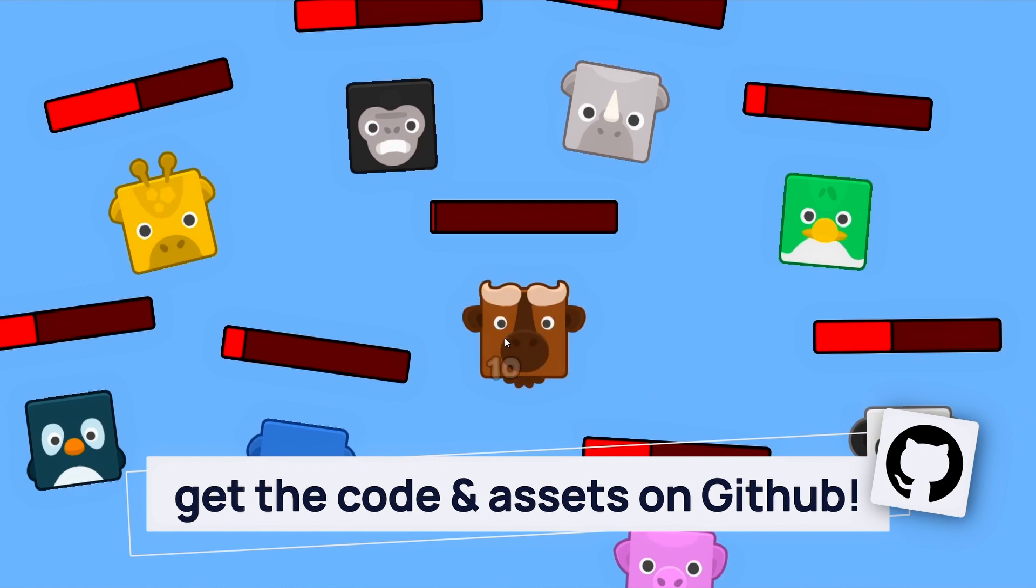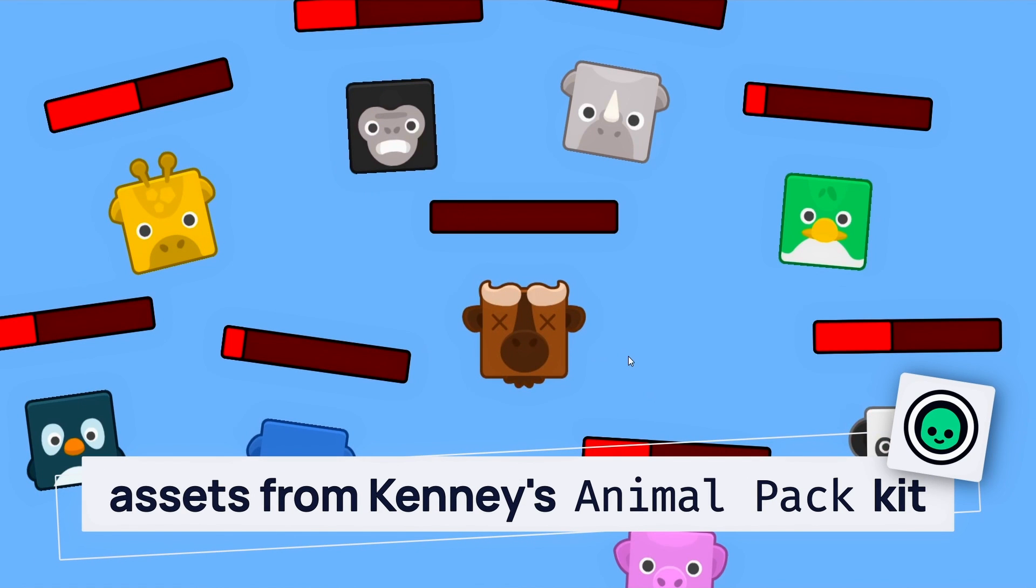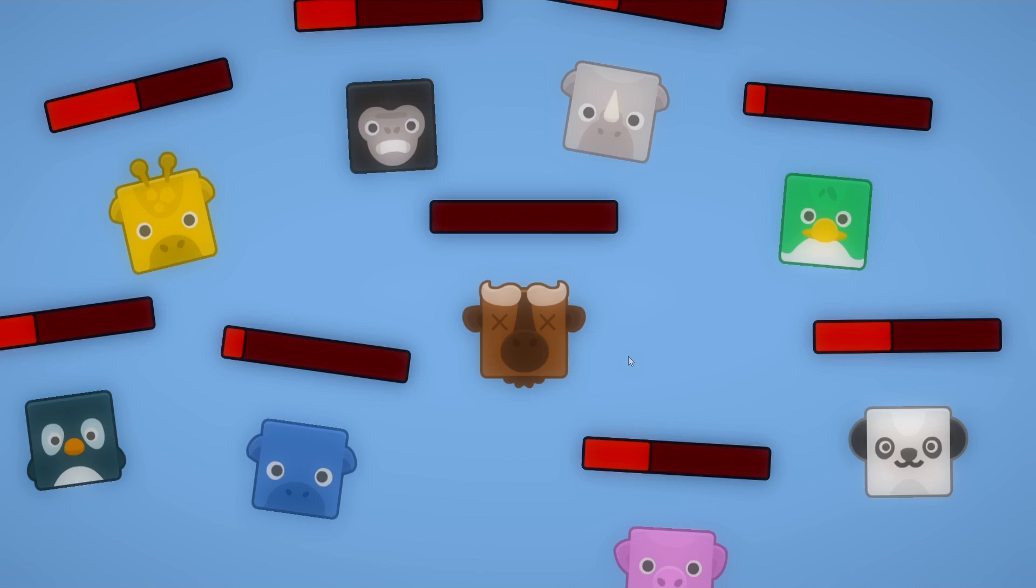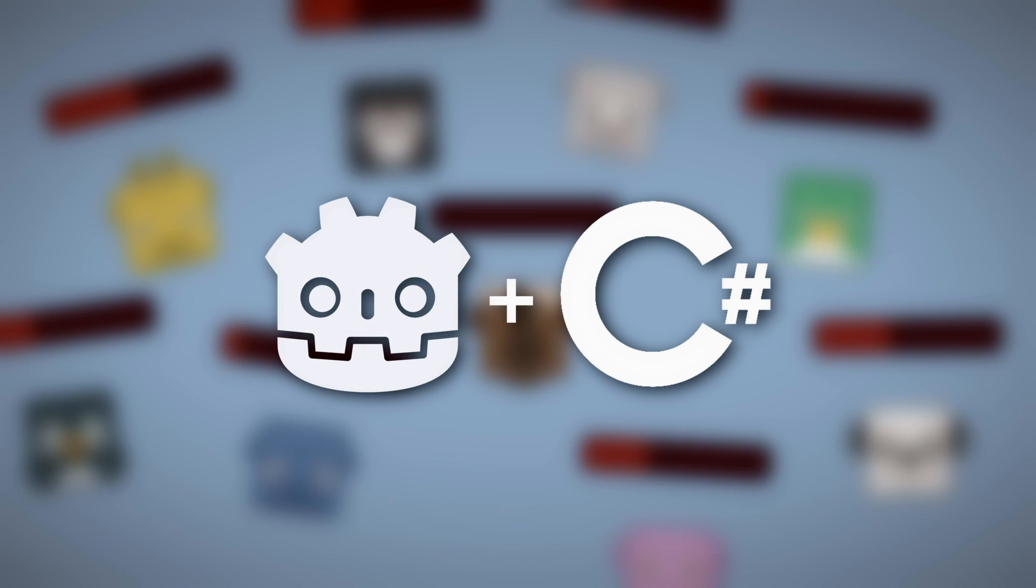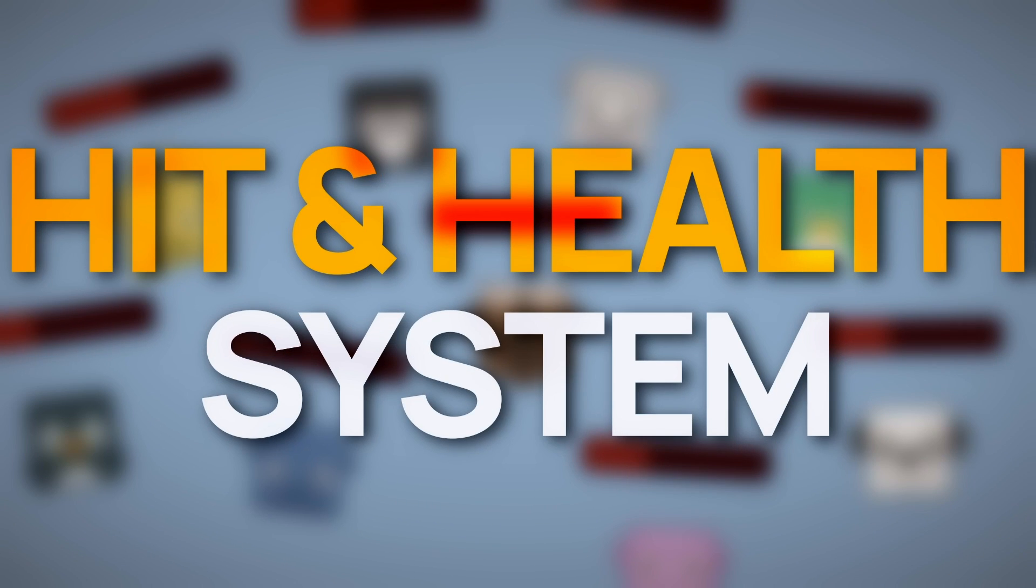Today we're going to see that in modern game engines, that's actually quite easy to do. Hello everyone, I'm Mina, and in this quick Godot 4 C-sharp tutorial, we're going to see how to set up a simple hit and health system for a 2D game.